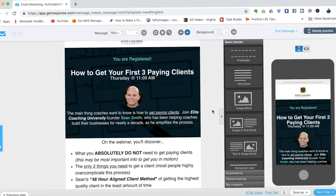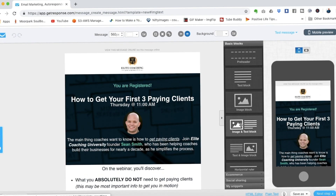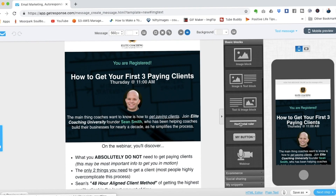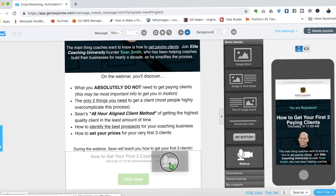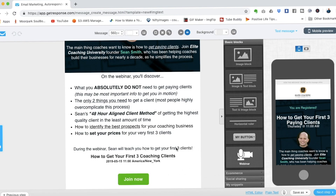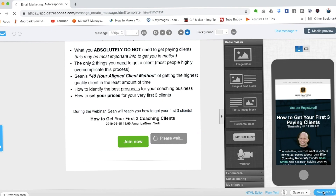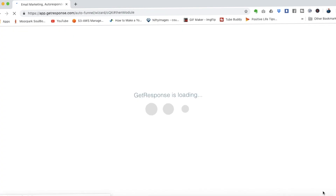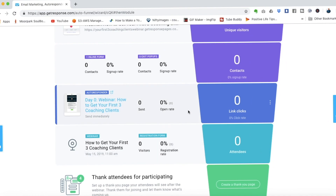I've already created a template we'll use. It says "You are registered" and gives people a reminder of why they should join the webinar. I want to show you how to add the webinar button onto the email — if you click on "Webinar" and drag it over, it's already pre-loaded with the webinar this funnel is promoting. That's one of the great things about Auto Funnel: everything is already connected together. We hit next step and it loads into the Auto Funnel — you can see the autoresponder is now loaded.